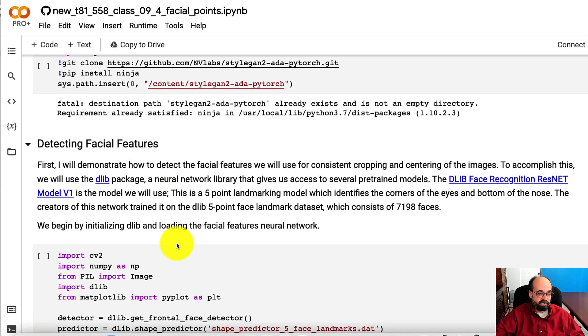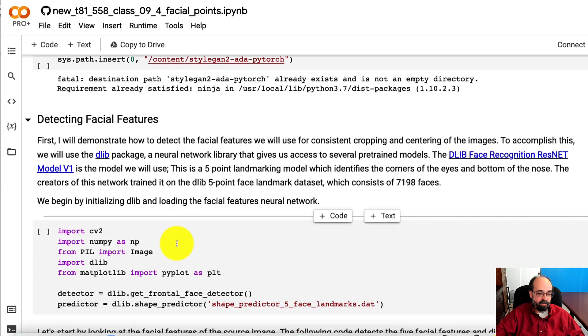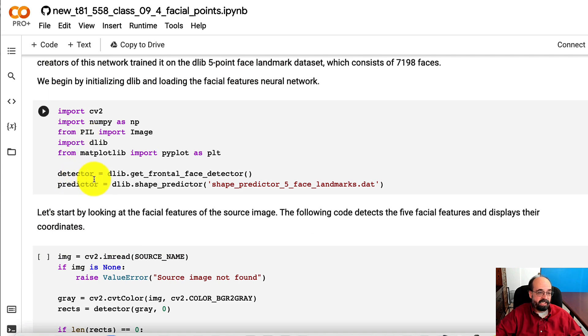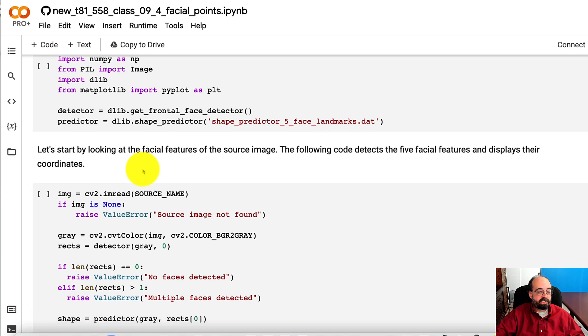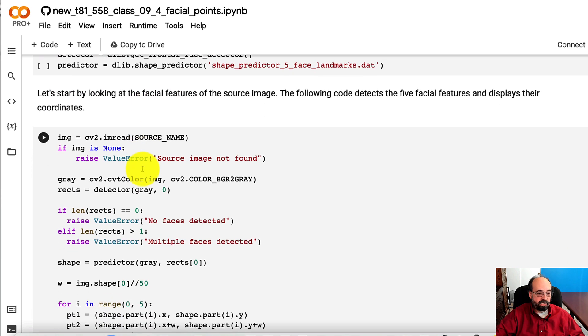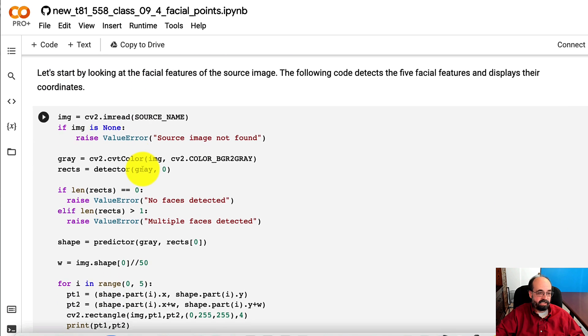And we'll see how that works in a moment. This is the code that basically gets you the predictor that you're going to make use of. And we'll start by looking at the source image.